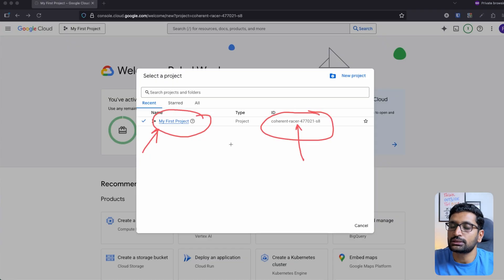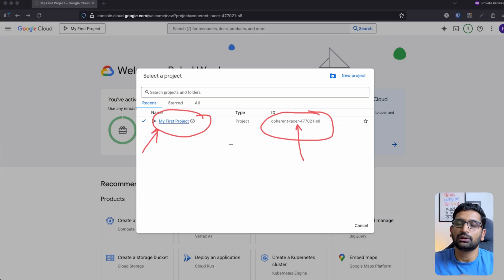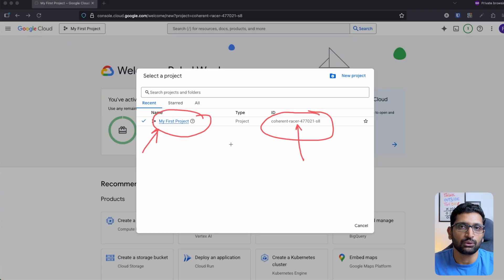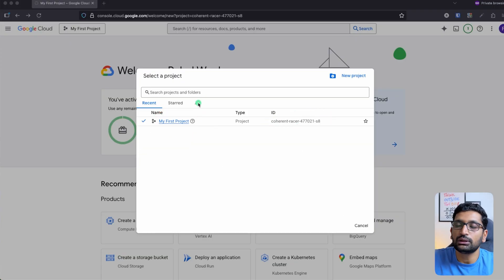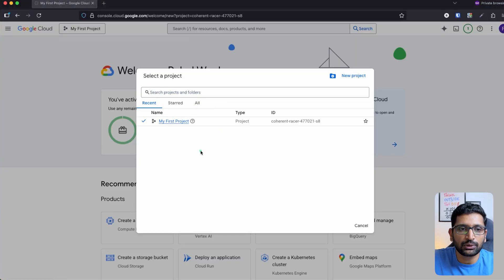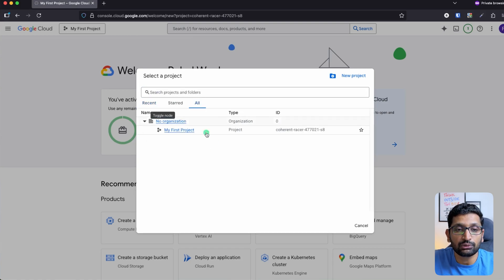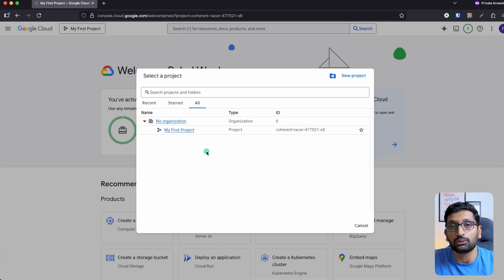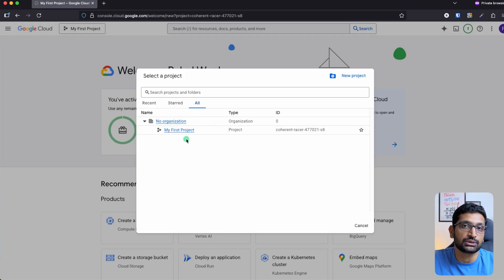This is the single project which exists in this account, so only one project is visible here. There is also an 'All' tab which you can see. Once you click on that tab you will find all the projects available in your Google Cloud account. Since it's a fresh account, this is the only project visible.